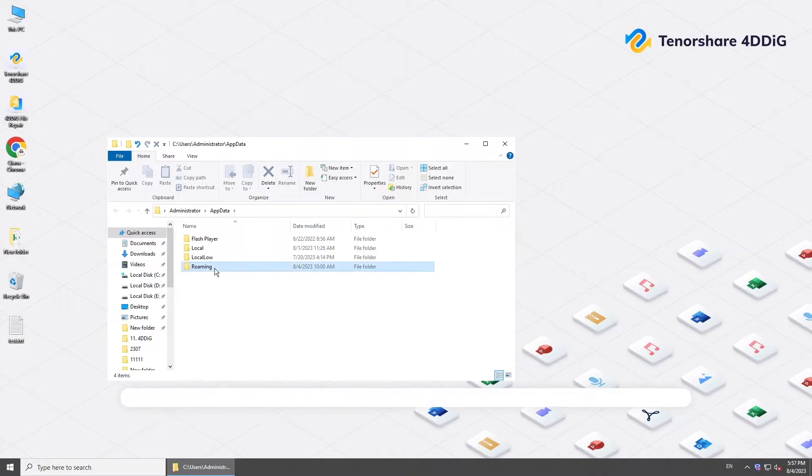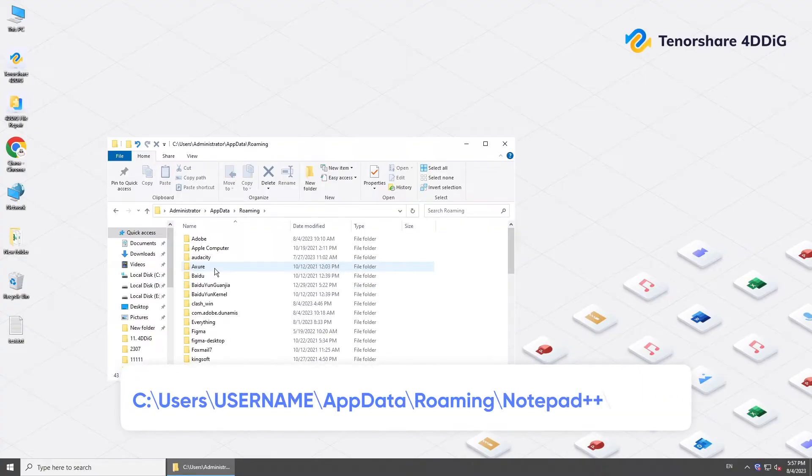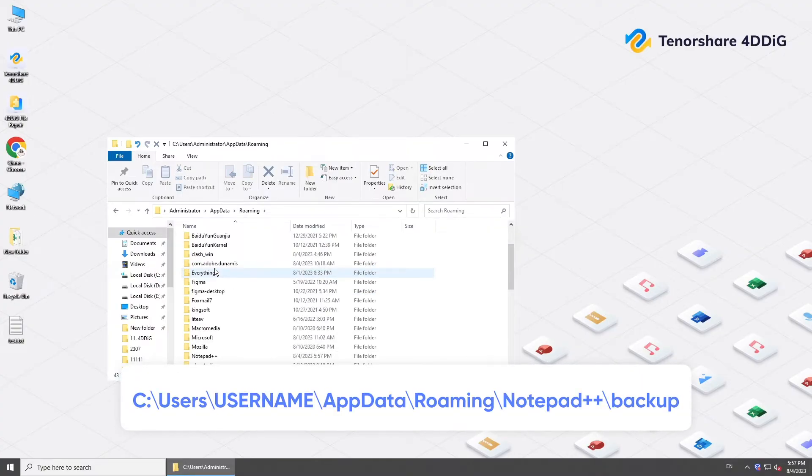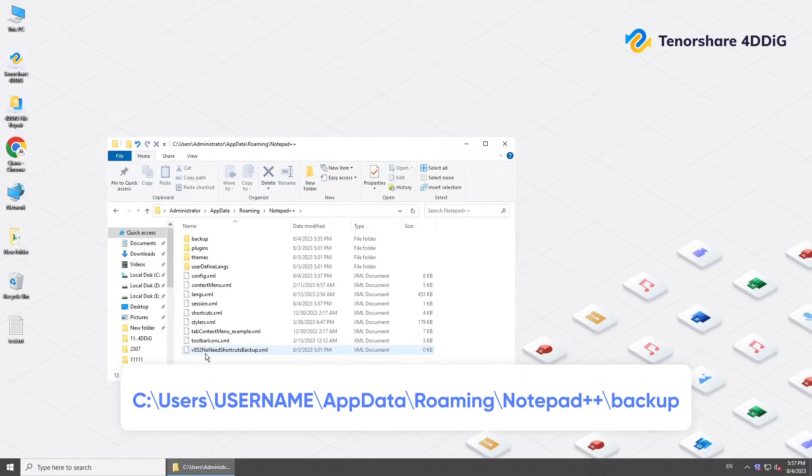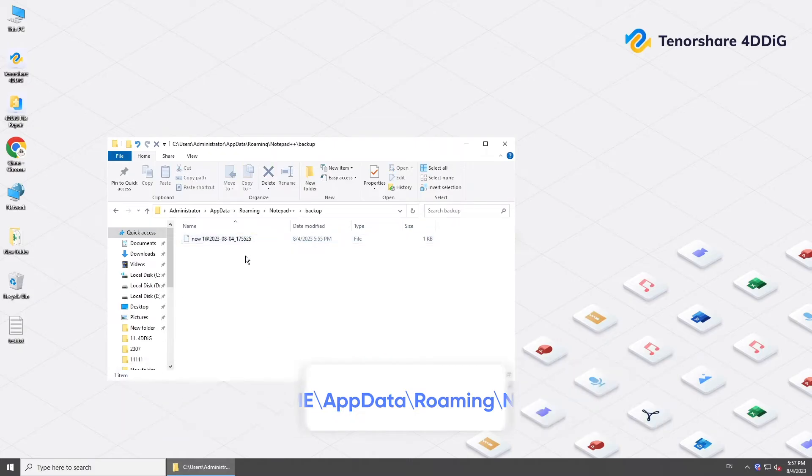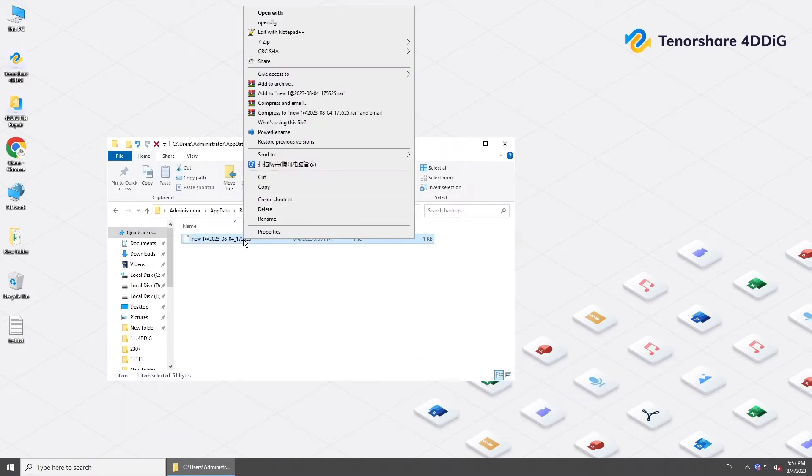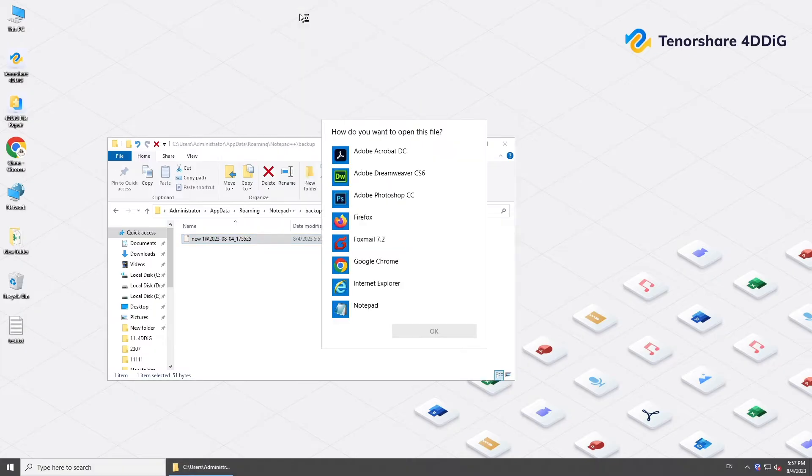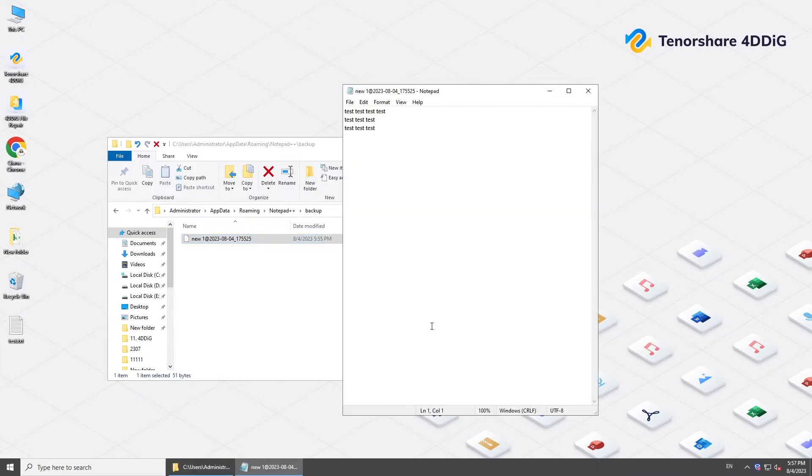Now, find the temporary file in the following path. Open it with Notepad and see if it's your desired one. If so, save it.